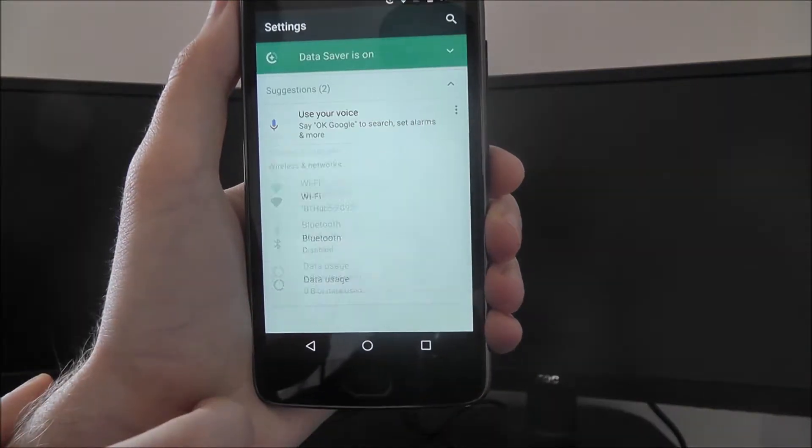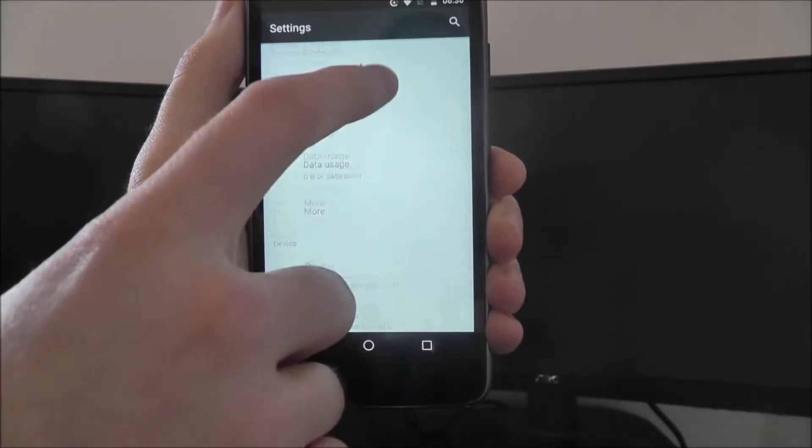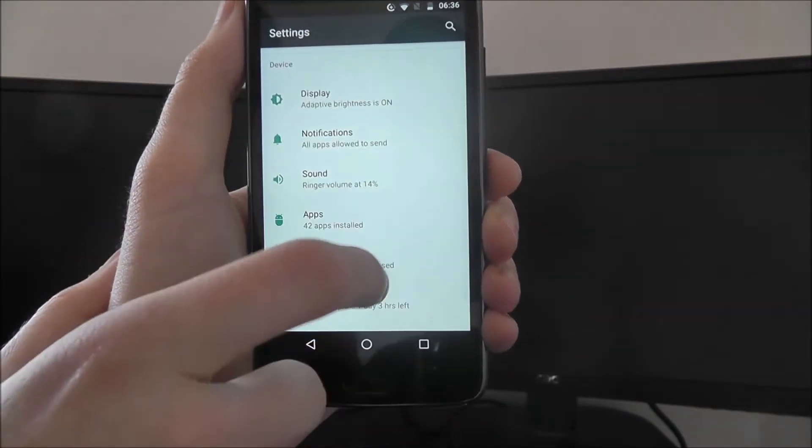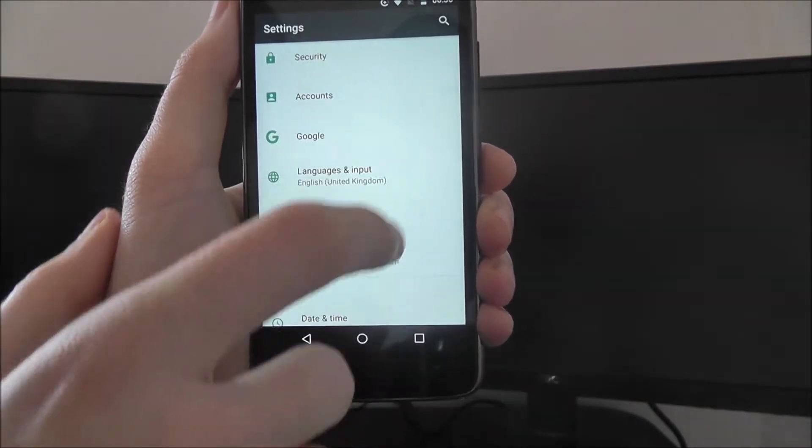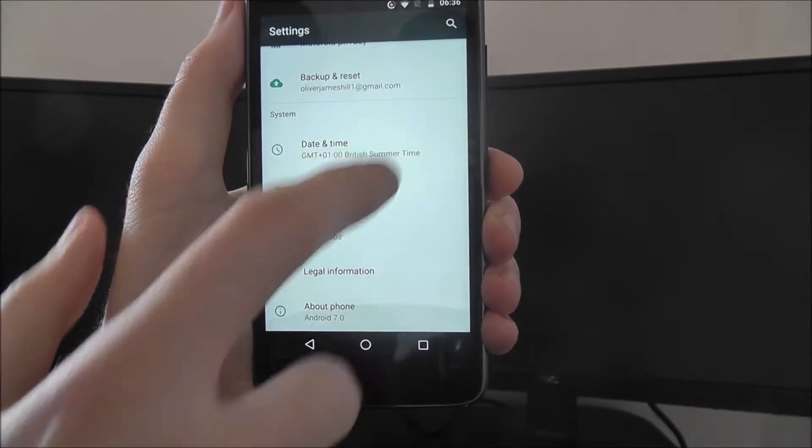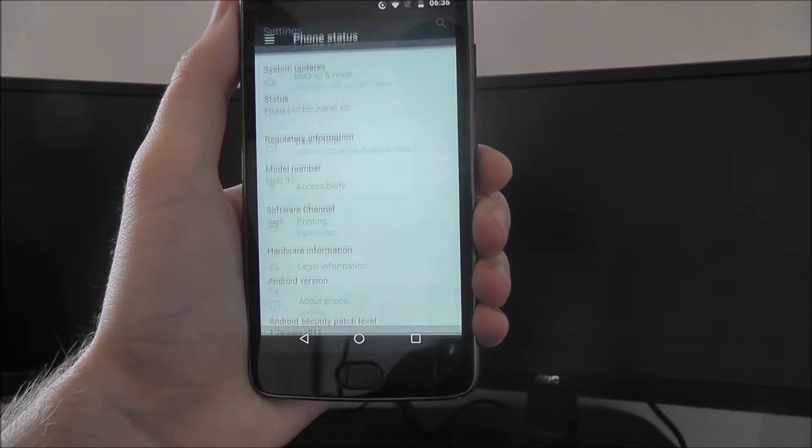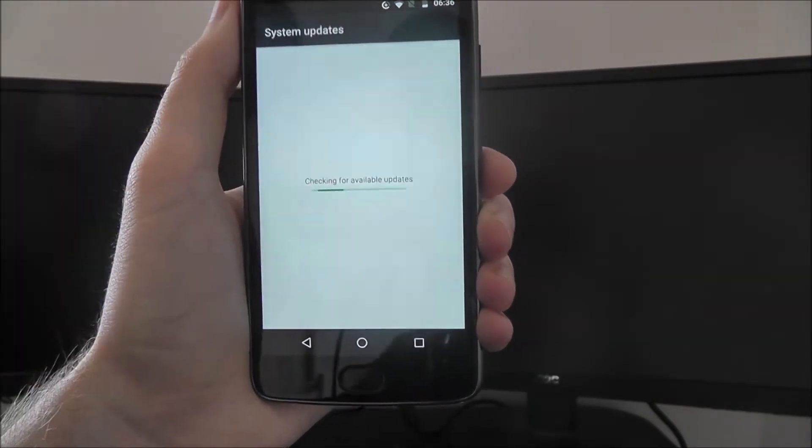And to do this on the Moto G5 we're going to be going into settings, and from there we're looking for the about phone option at the top system updates.